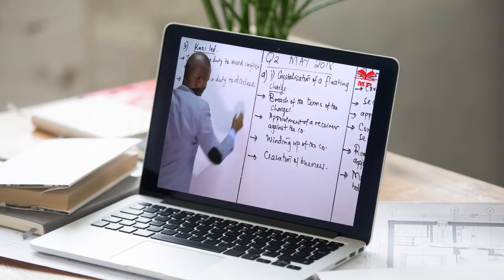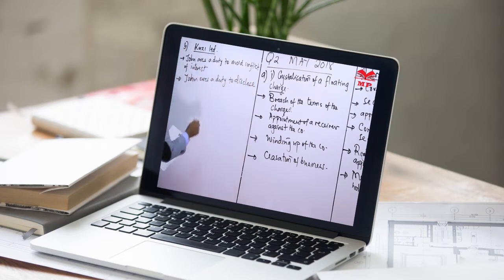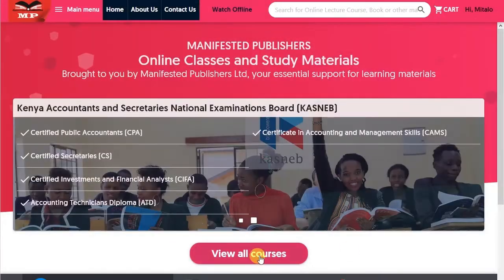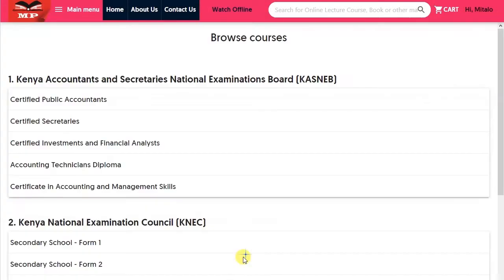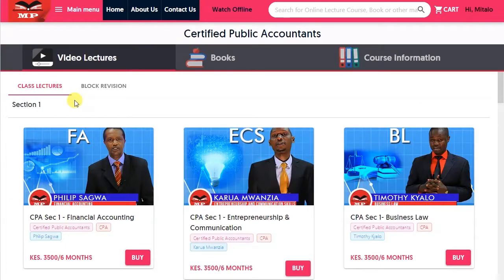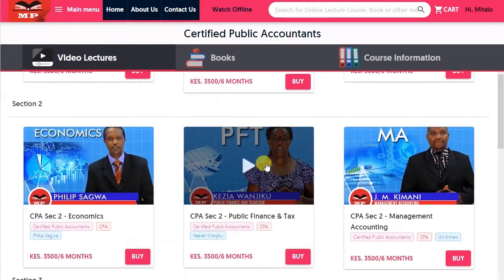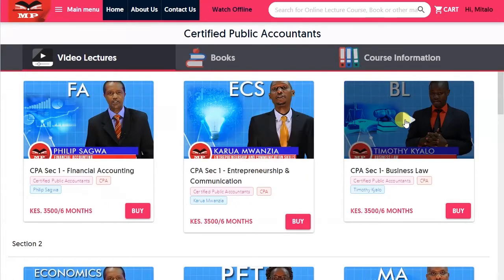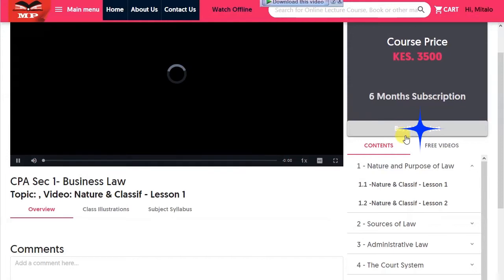To get access to the complete videos, use the following steps to buy. Step 1: Click on View All Courses. Select the course you want to buy. Step 2: Click on the subject you want. Step 3: Click on Buy This Subject.